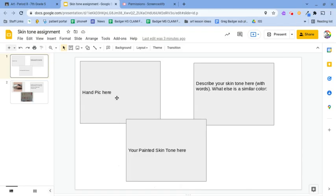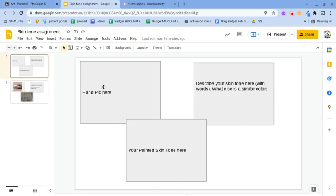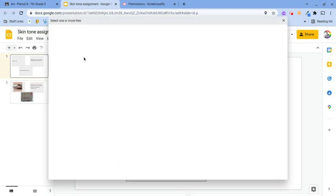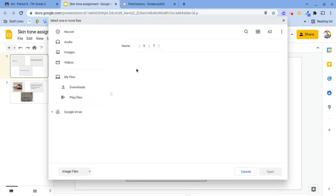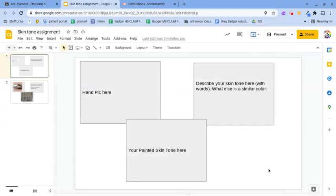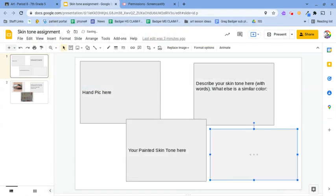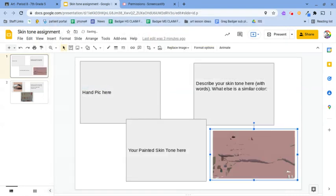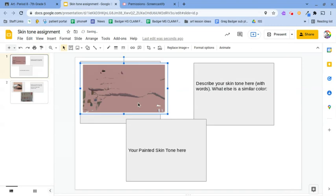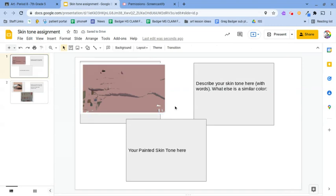So now I'm in the skin tone assignment and I'll want to insert that picture I just did. So upload from computer. I have a hand right here. There's my hand pick. There we go. And we're done for that part.